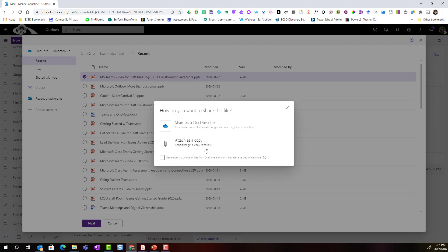If I attach it as a copy it's no different than uploading it from my device. My colleague Ben would be able to view the document but if he wanted to edit it he would have to save it, open it on his device, make changes, and then send me back a copy that he's been working on.